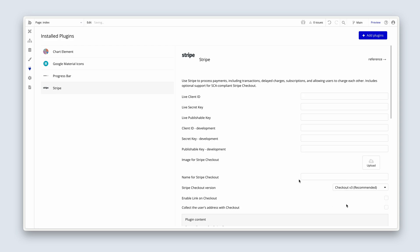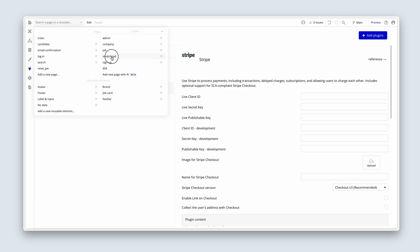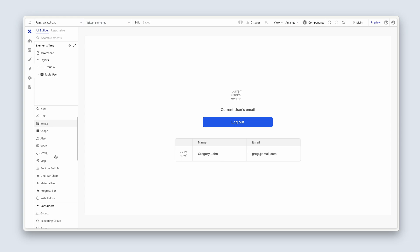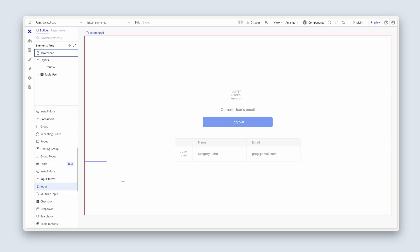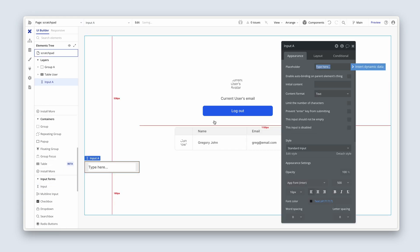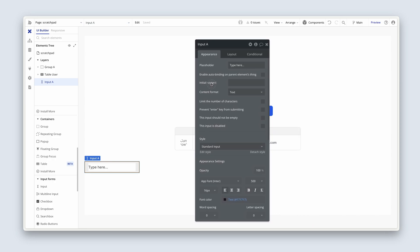I'm going to change to version three. So how do we use it? If I go to the Scratchpad page, I'm going to grab an input — and you don't have to do this, you can just sit back and relax, because I'm just showing you what's possible.